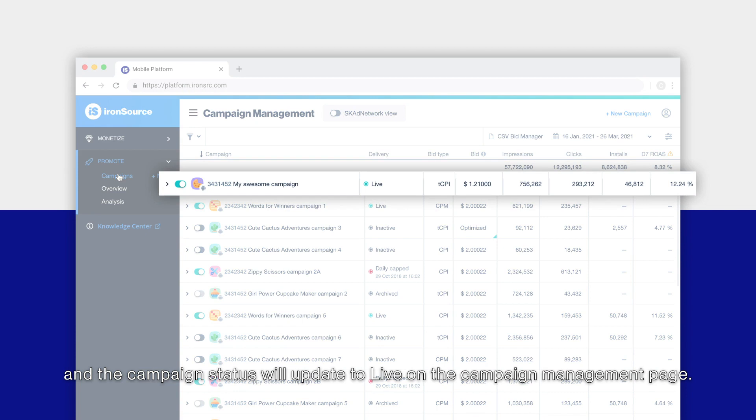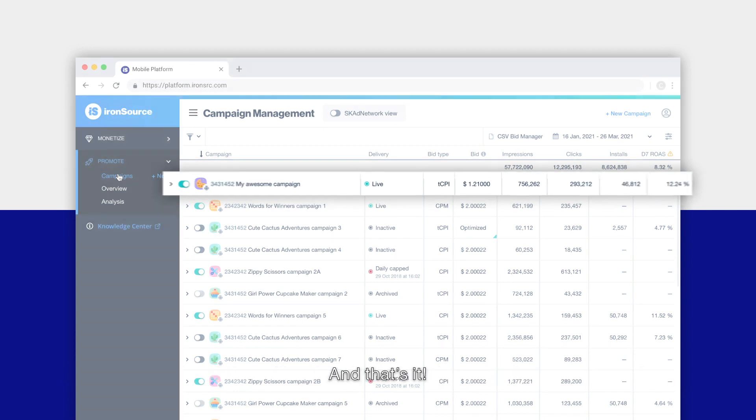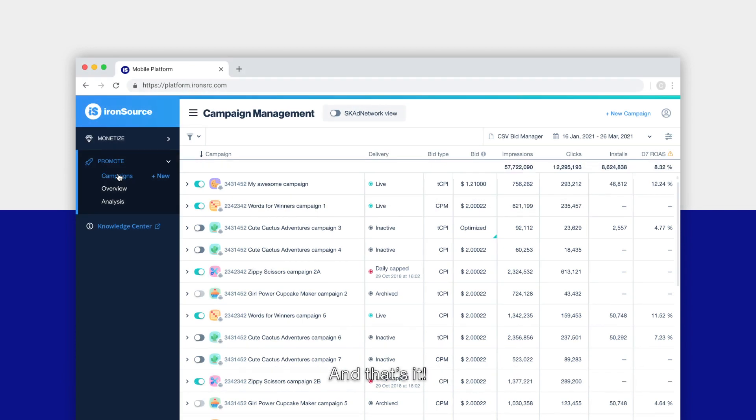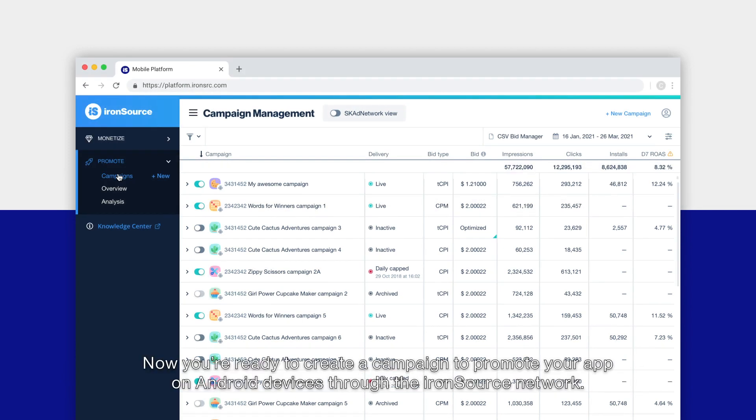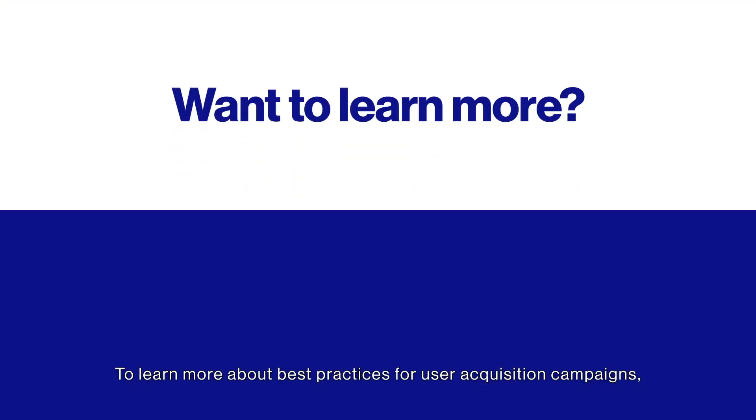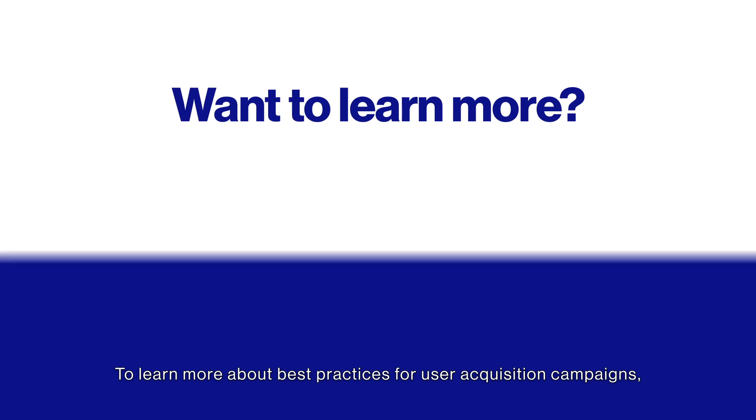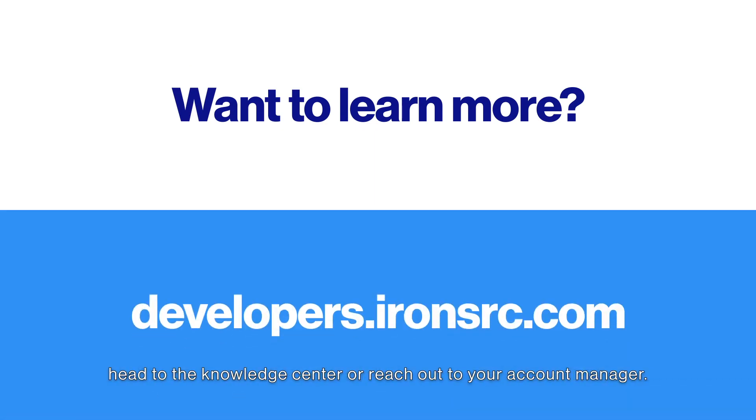And that's it! Now you're ready to create a campaign to promote your app on Android devices through the IronSource network. To learn more about best practices for user acquisition campaigns, head to the knowledge center or reach out to your account manager.